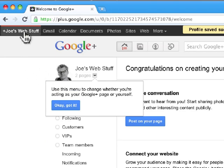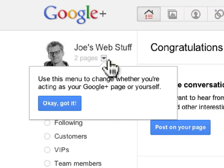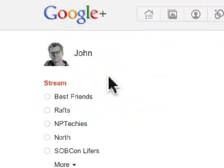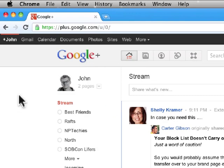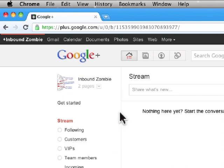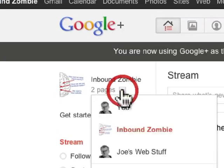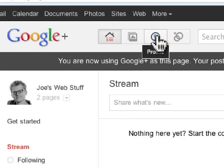This is my homepage on Google+. Just like Facebook, this allows you to switch between identities. So now I'm a company called Joe's Web Stuff, but I can toggle over to my personal profile — John Hayden — or to my other profile, Inbound Zombie. Once you toggle over to whatever page you want, you can click on the Profile icon to go back to the profile page.